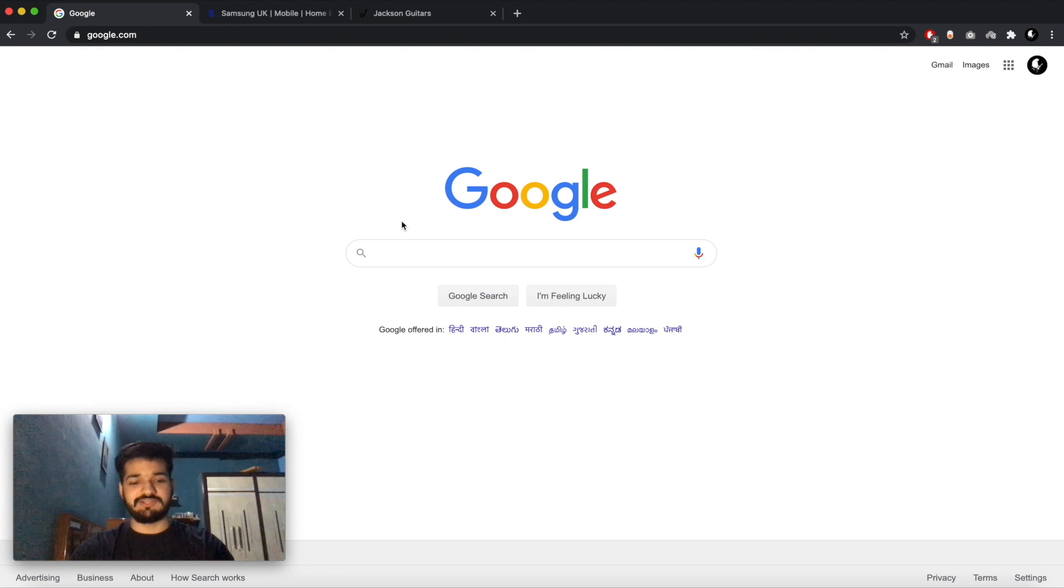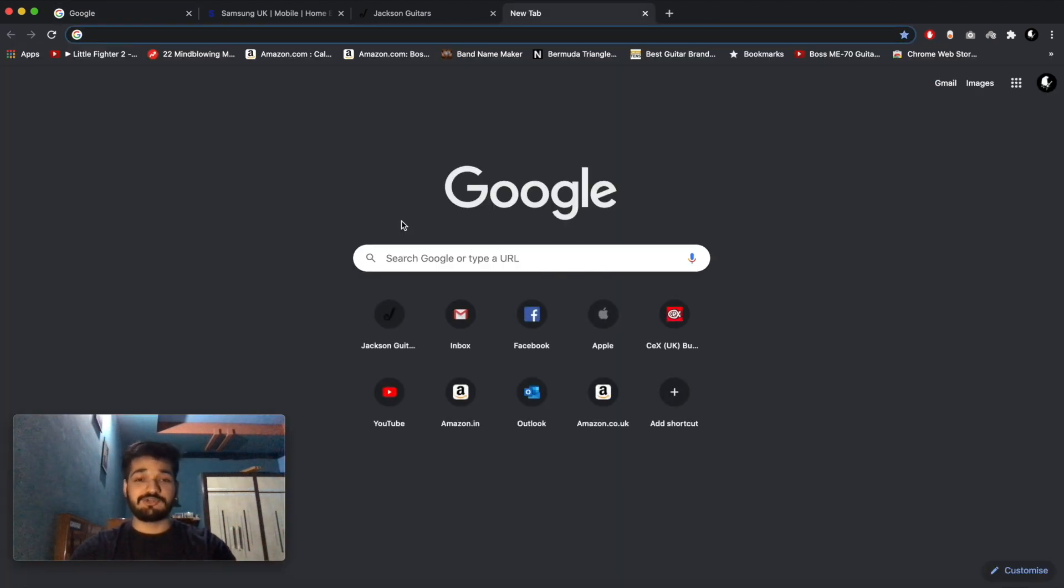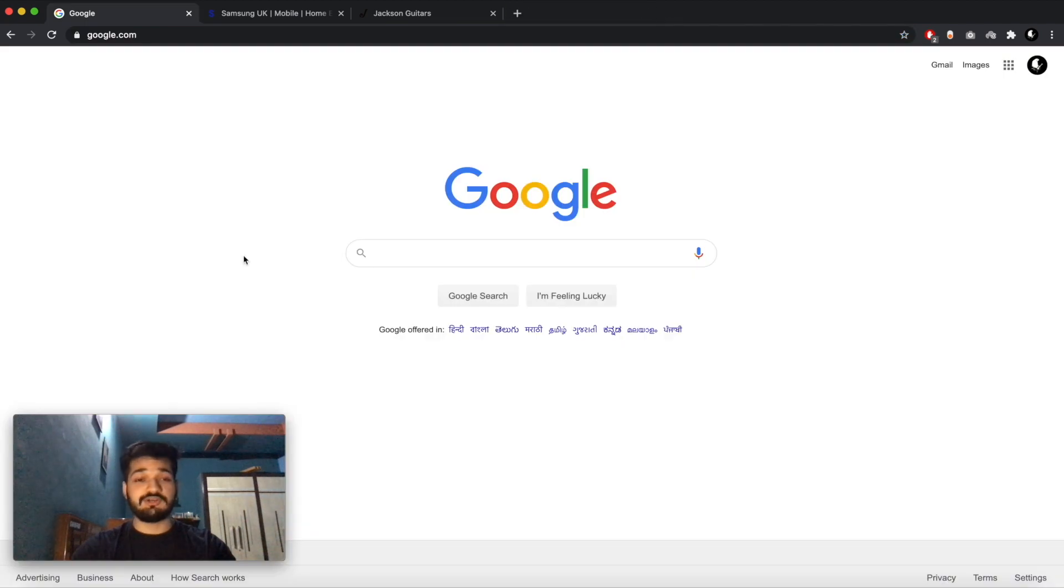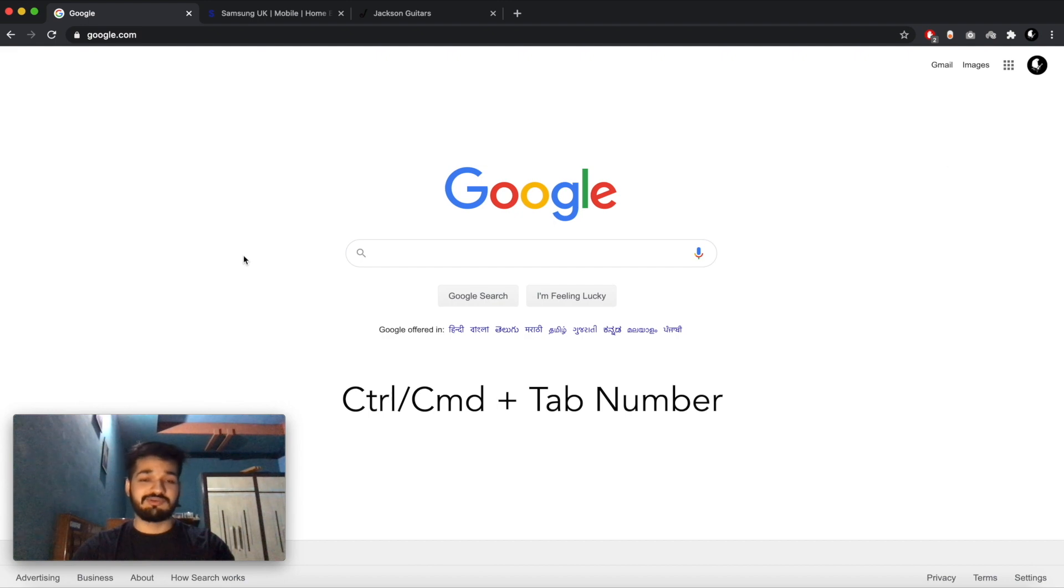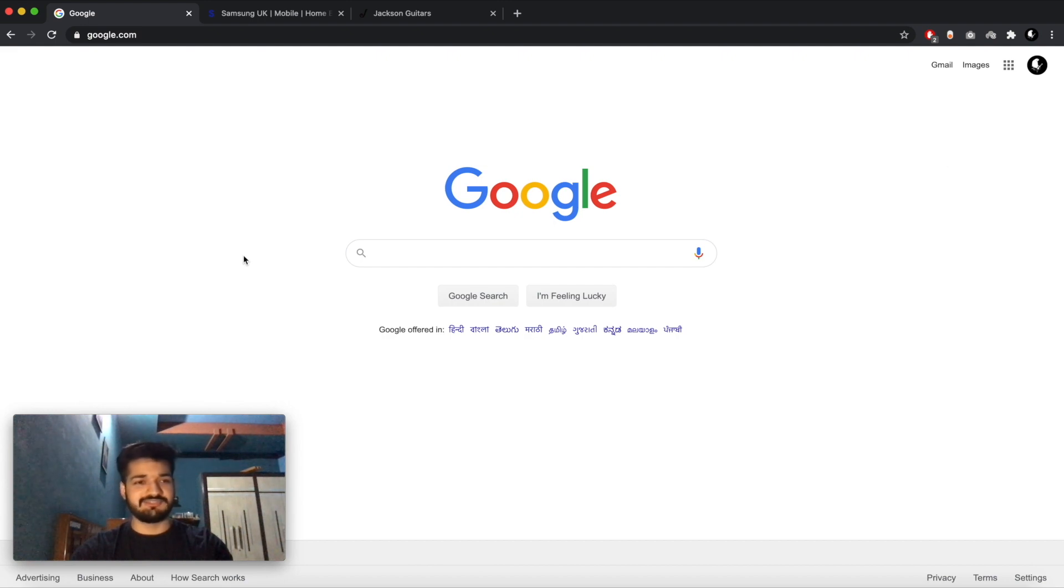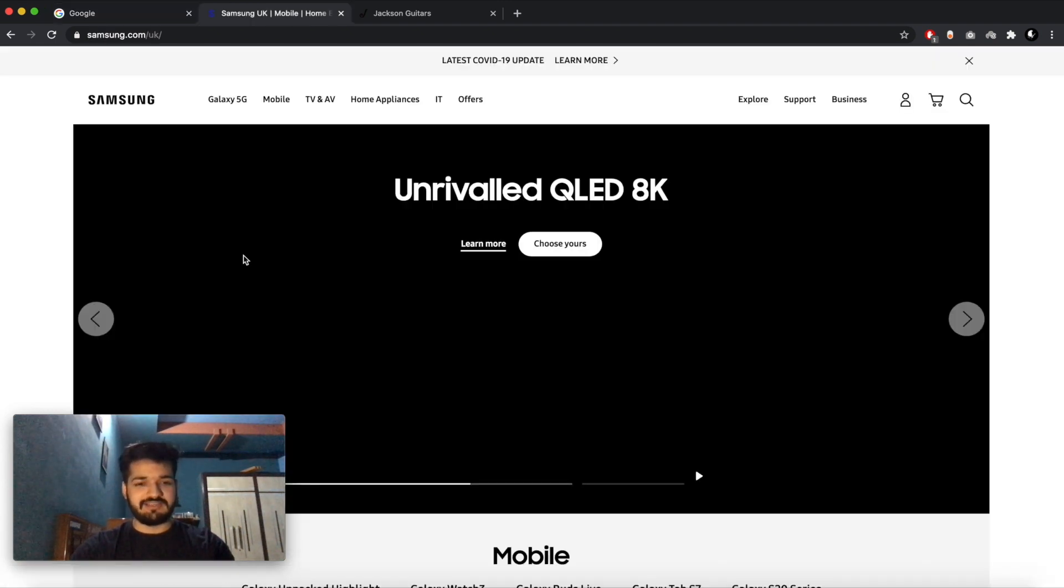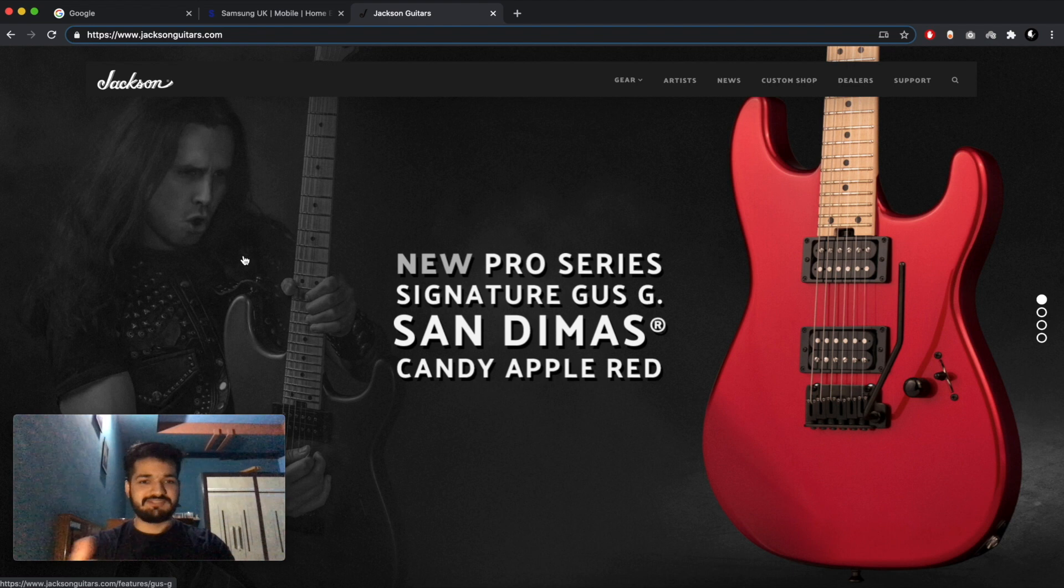So starting off with the use of tabs, a new tab is Ctrl D or Command D, and to close that tab is Ctrl W or Command W. Now you can also browse between tabs without using the mouse. You just press Ctrl or Command and choose the number of the tab you want to go to. So I can use Command 2 and Command 3, and as you can see,